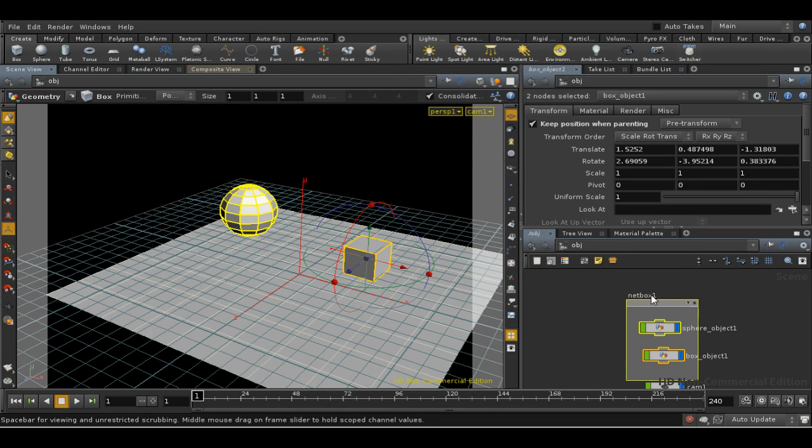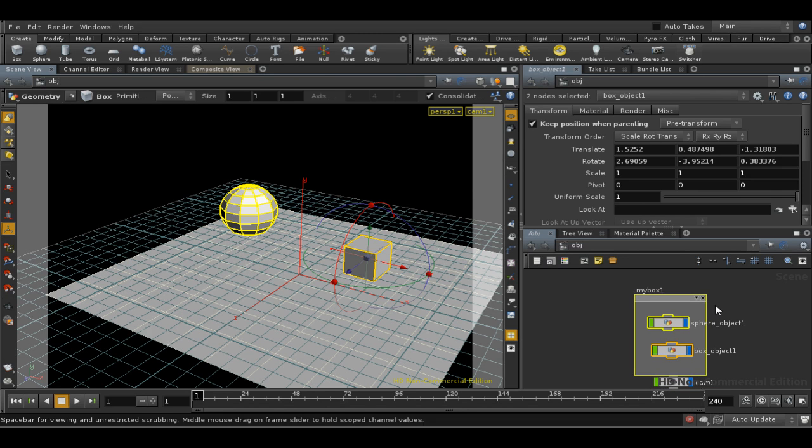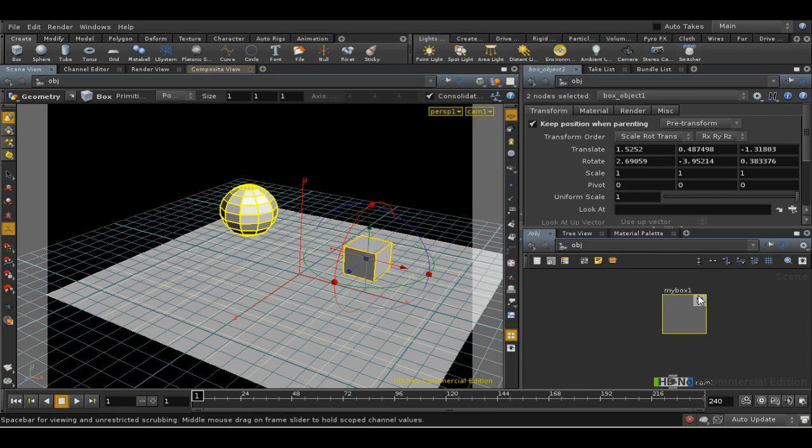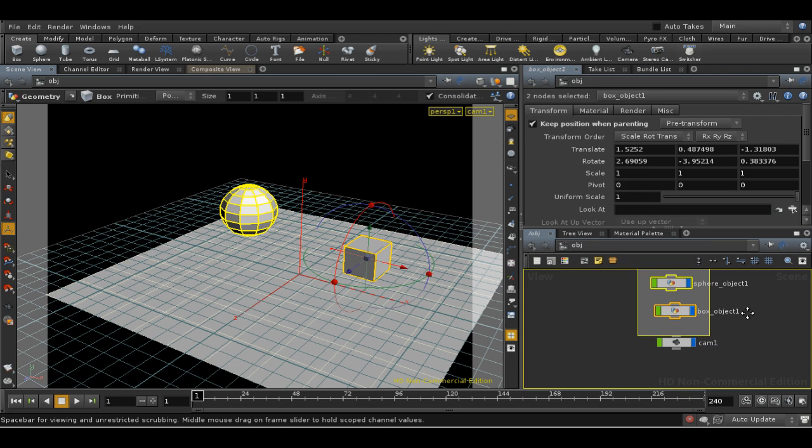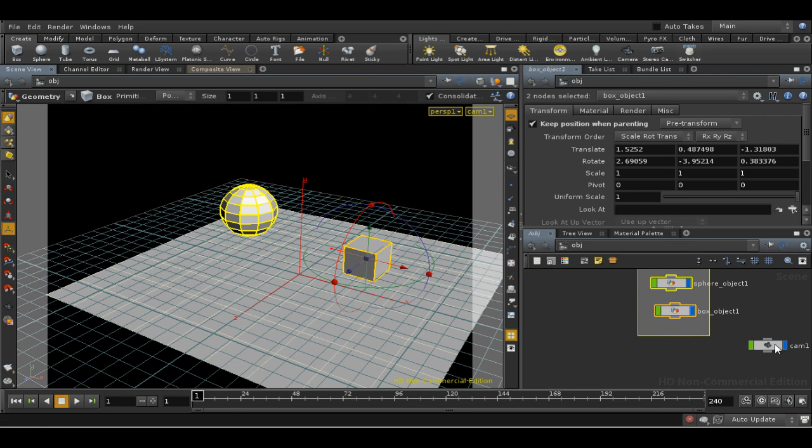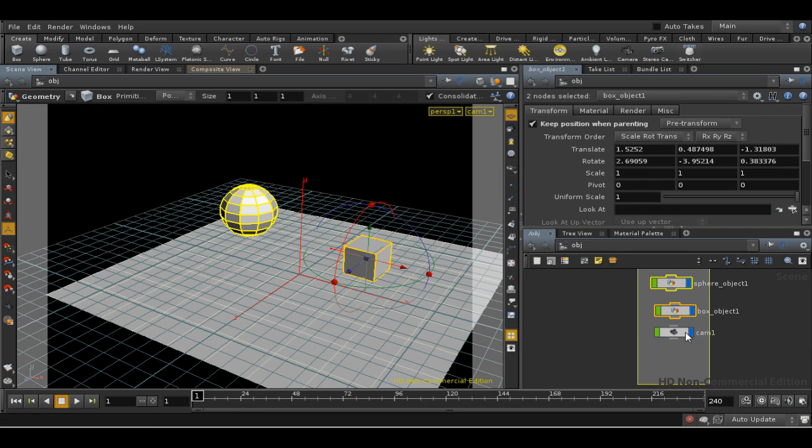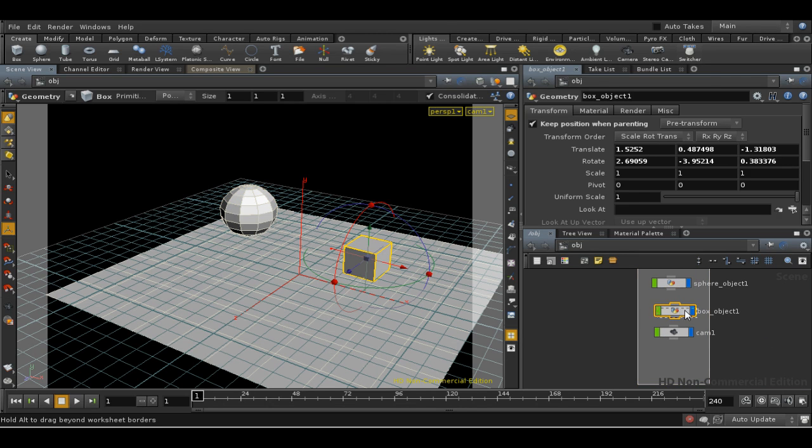You can rename the network box by clicking on the title. You can minimise it by using the control here. You can add a node to the box simply by dragging it into place. And similarly, to remove a node from the box, you can drag it out.